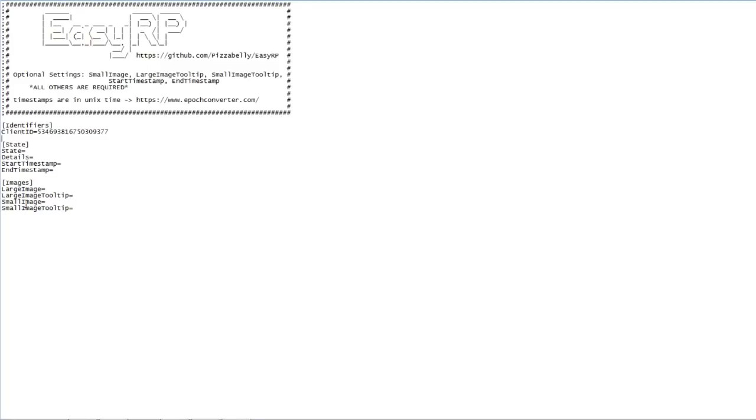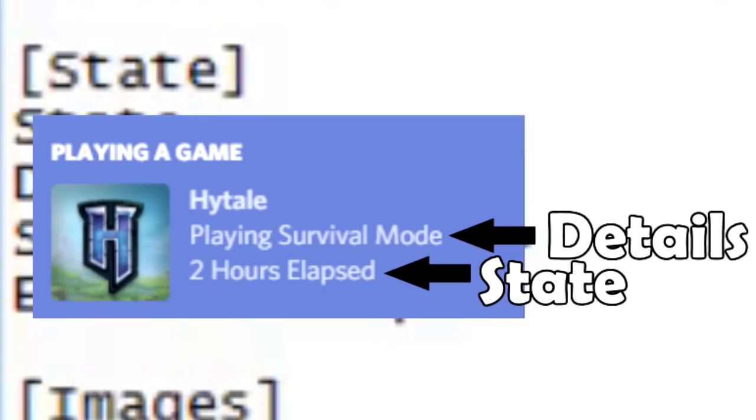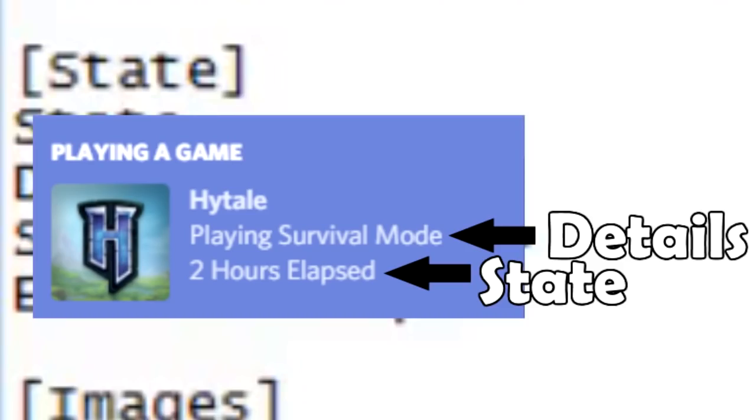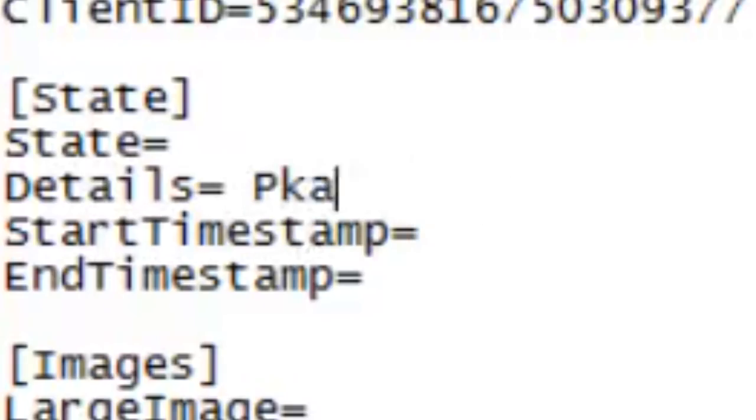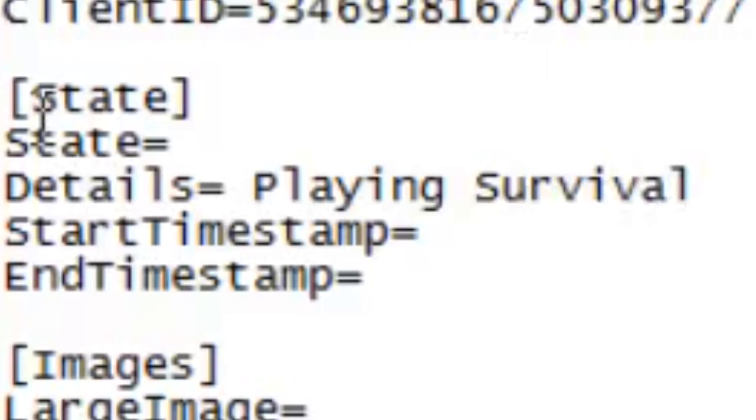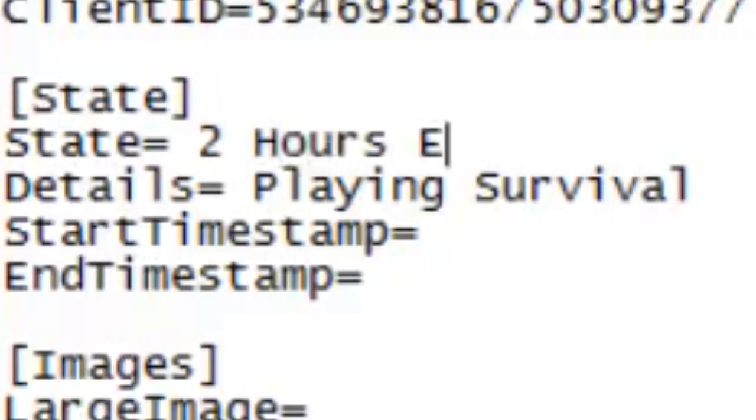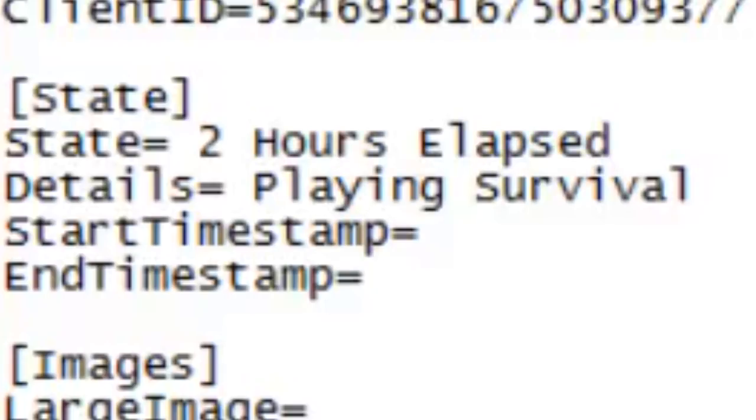All right. The next thing you want to do is put your state. Now, for some reason, details comes before state, but to make things easier, you can just put everything under details. But if you want like two layers of stuff, then you're going to have to use both. So for example, let's say we want to do something like playing survival. And then for state, we can do like maybe two hours elapsed because every other game has this for some reason. So in order to make this look more legit, we can do that.